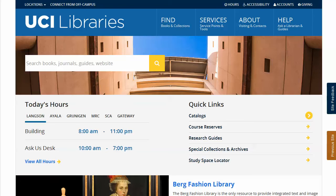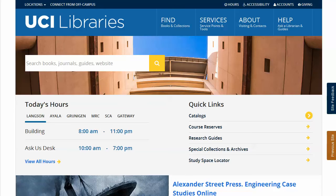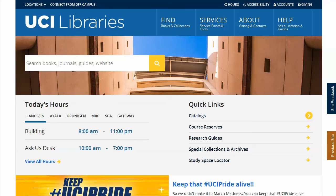In order to take advantage of this, PubMed must be accessed through the UCI Library's website. Finding PubMed through a Google search or by going directly to pubmed.gov will not always allow you to obtain the full text of an article.